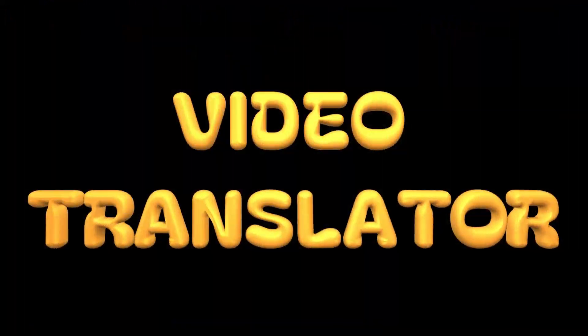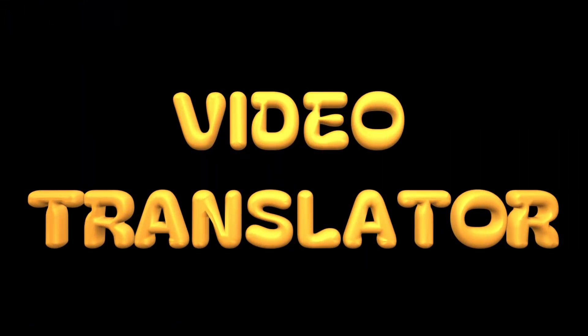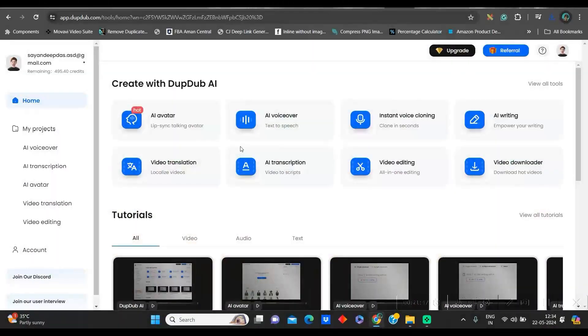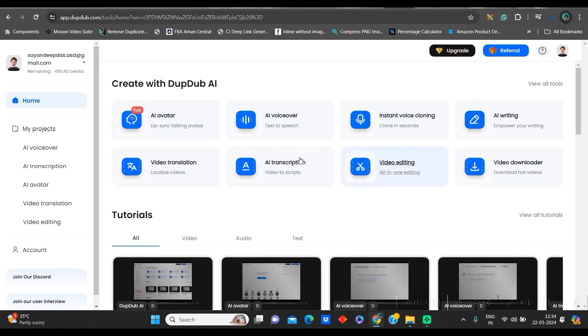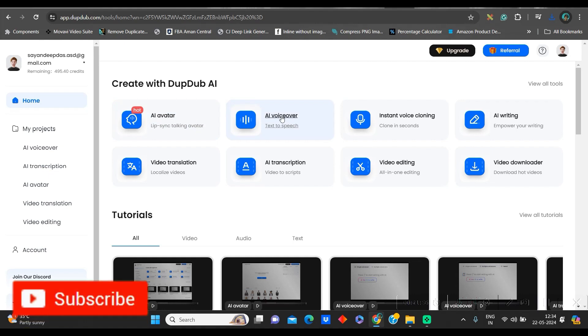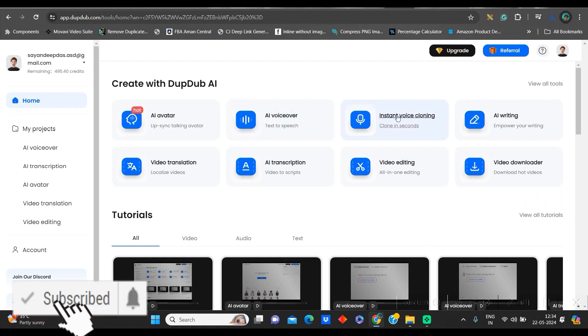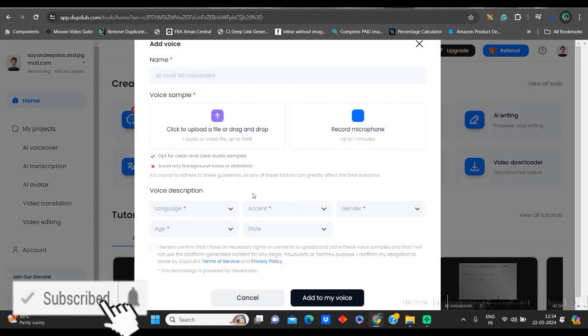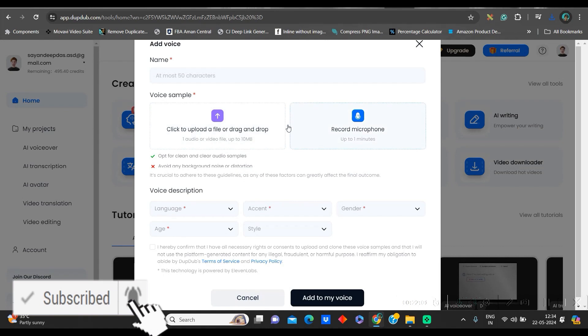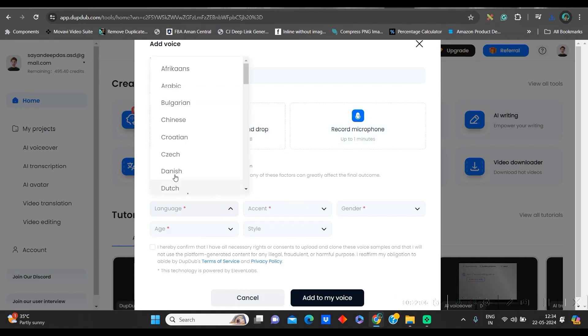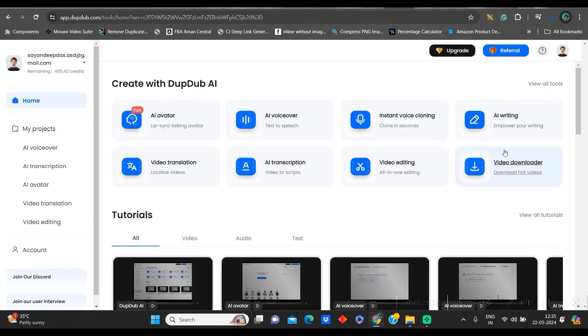Now, let us see what are the other things which you can do here. Go to home option. And here you have other options. We have explored AI avatar. We can also have AI voiceover. Only if you want to create AI voiceover, you can do that. You can clone your own audio. You can change the language as well. You can do video translate.